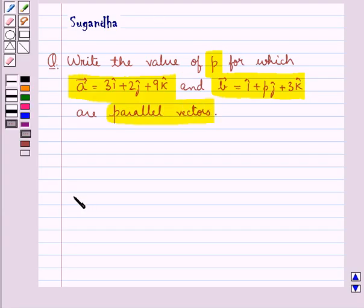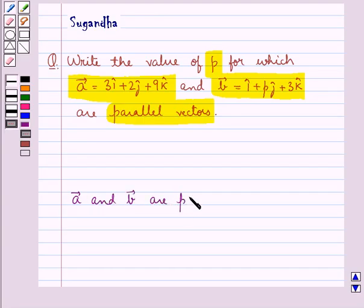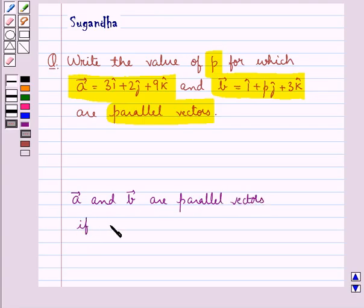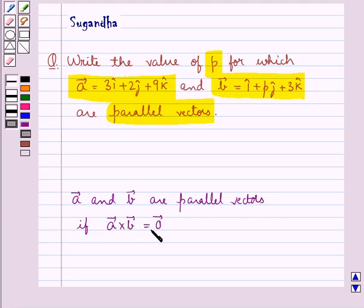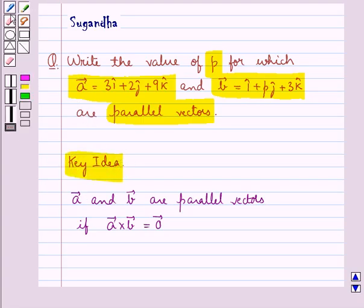We know the condition for vectors A and B to be parallel vectors is vector A cross vector B is equal to zero vector. That is, vector A and vector B are parallel vectors if vector A cross vector B is equal to zero vector. This is the key idea that we use for this question.